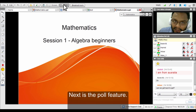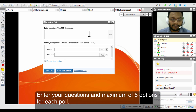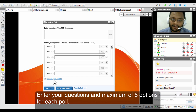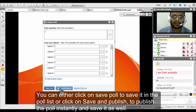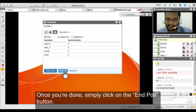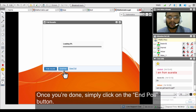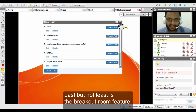The next feature is the poll option. If you are a new user you will land on a blank page where you start typing a question, provide a minimum of two and maximum of six options, then either save the poll or save and publish it. Saving and publishing sends it to students present in the classroom. When you are done, click the end poll button to close it.